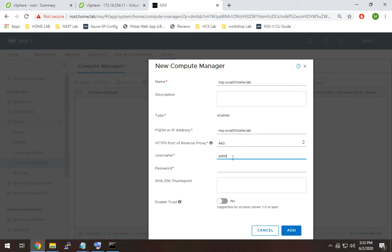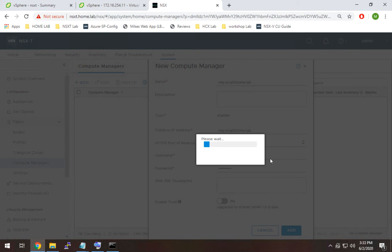Then we're going to use our SSO credentials. If you followed along with my instructions it'll just be administrator at vSphere.local. And that's all you need. Hit add.